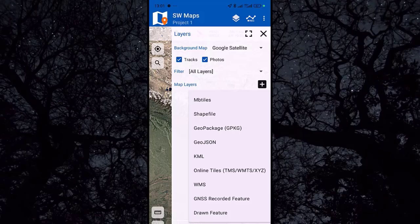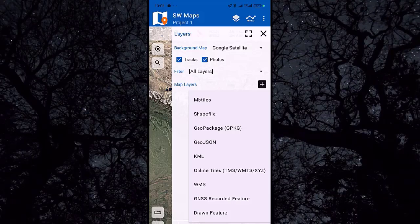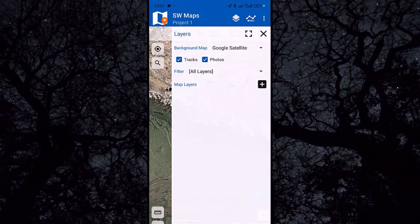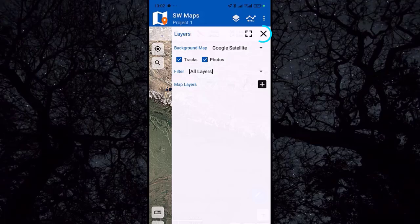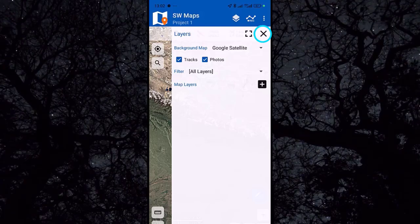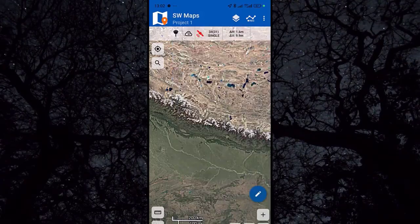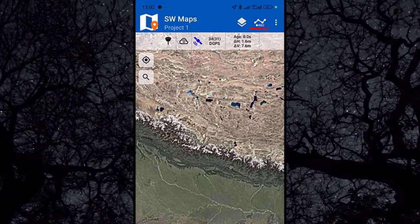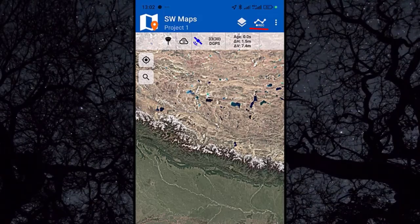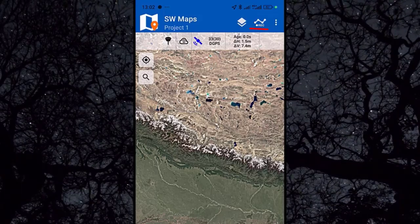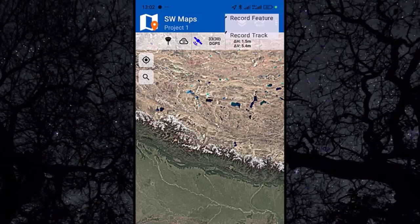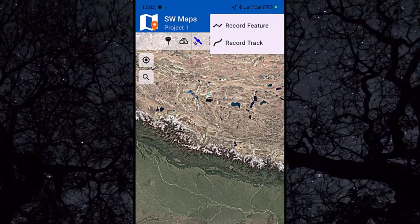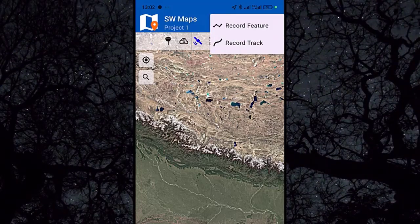Once you modify the background map, click on this icon. Here we have a sample for recording your track. Click on it and you can select 'Record Feature' or 'Record Track'.